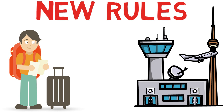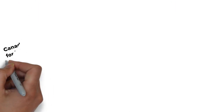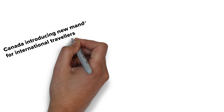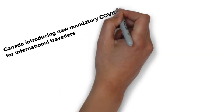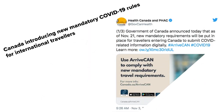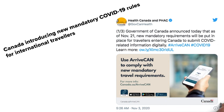The new rule says that anyone entering Canada by air or by road as of November 21st will be required to submit a quarantine plan and the COVID-19 self-assessment before getting on a flight.